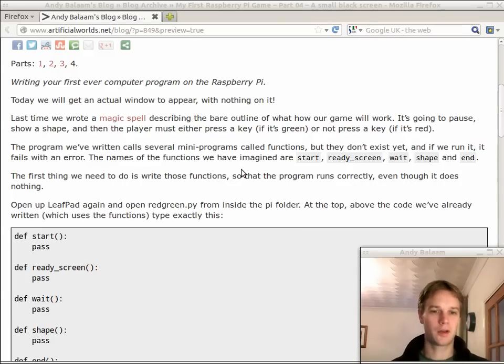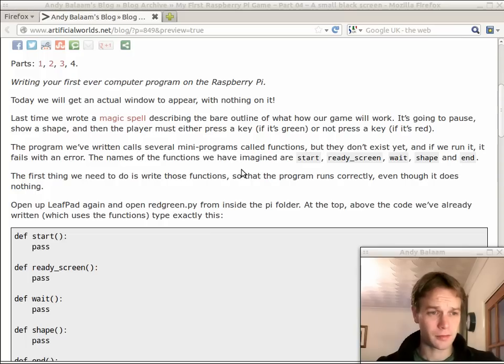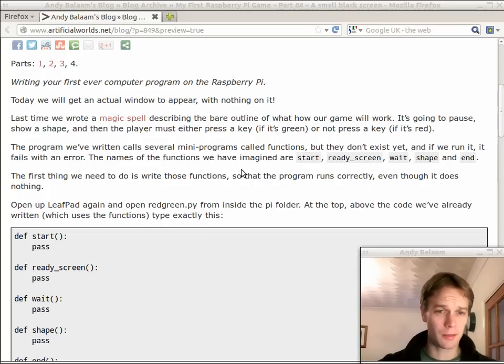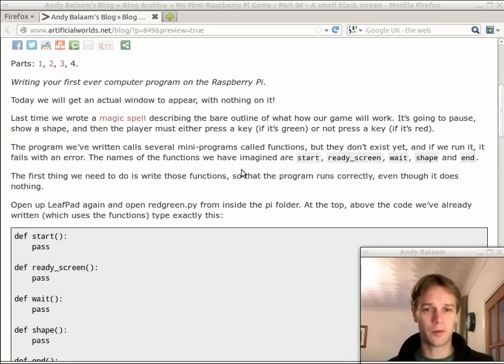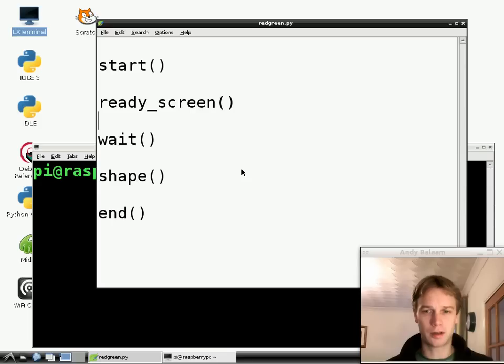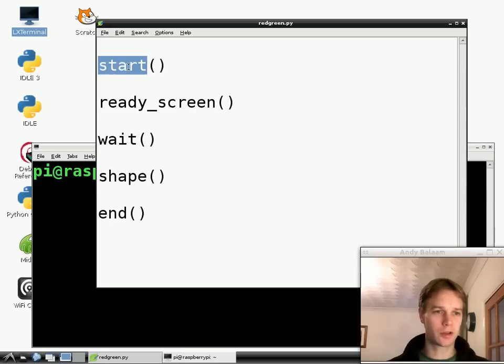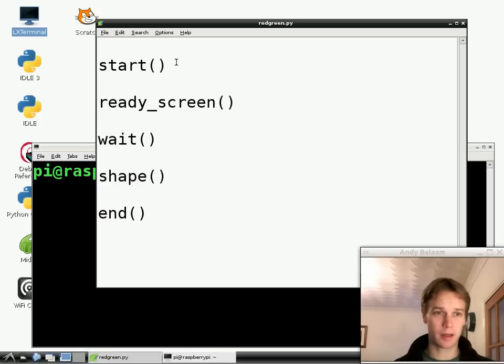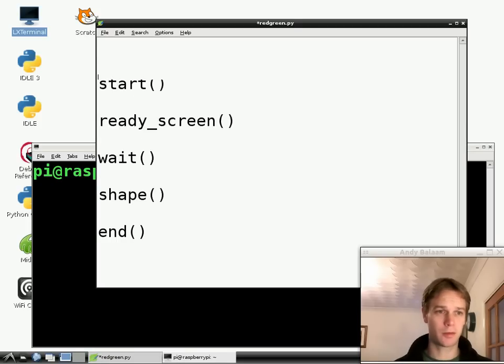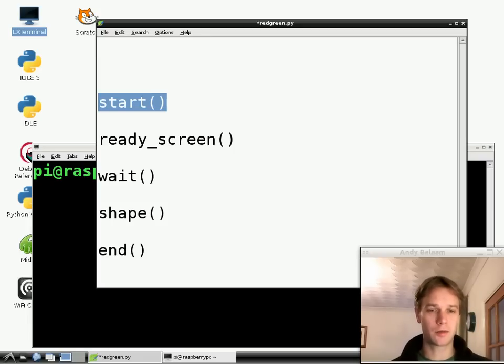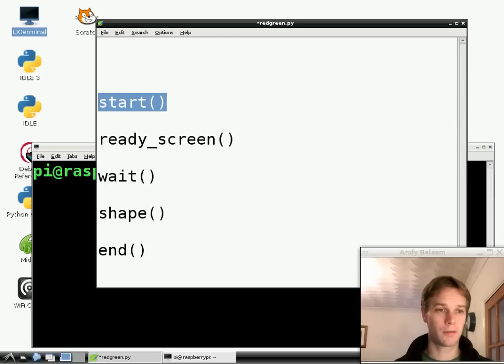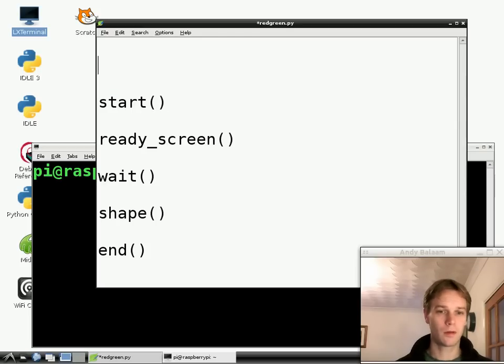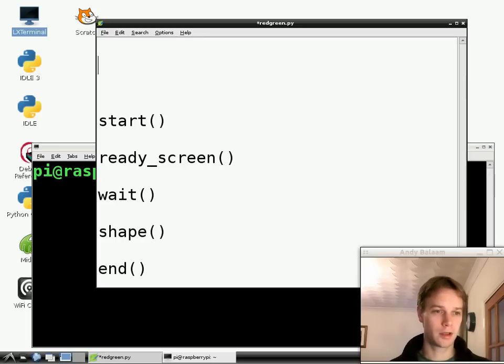Okay, so we've got a program where it calls some functions which don't exist yet. And it doesn't work. We saw at the end of last week that it just didn't work. And the reason it didn't work is because it didn't know what start was. So I'm highlighting start. So the first thing we're going to do is we're going to make start. We're calling a function called start. We're saying run this function which is called start.